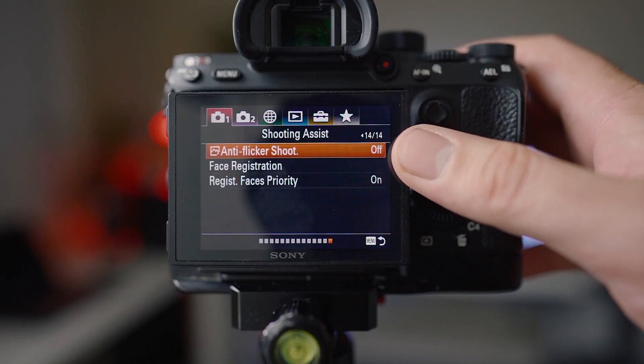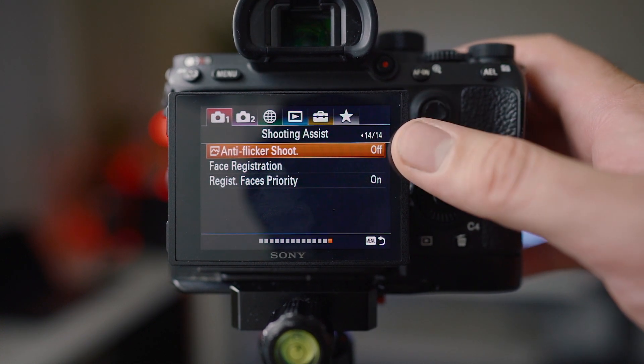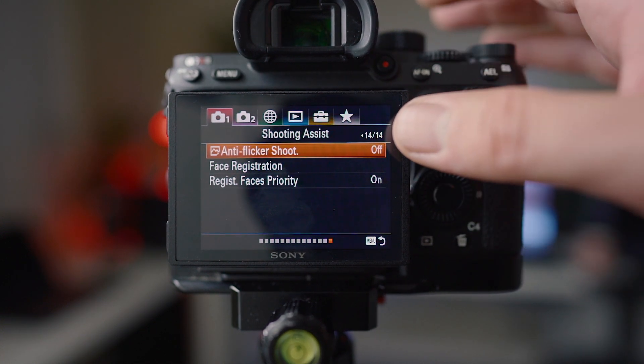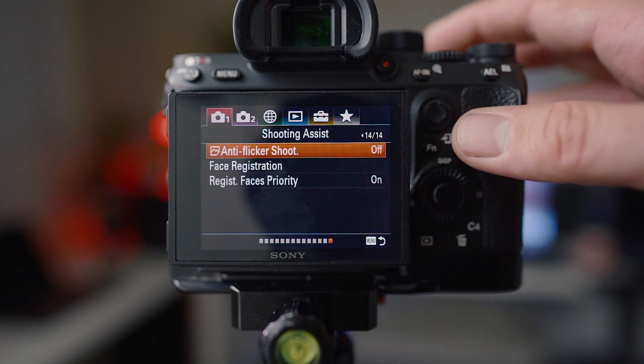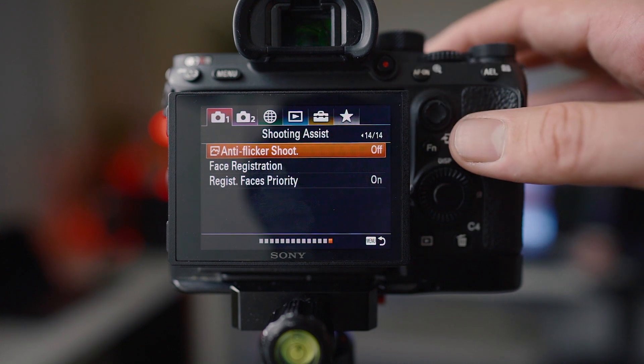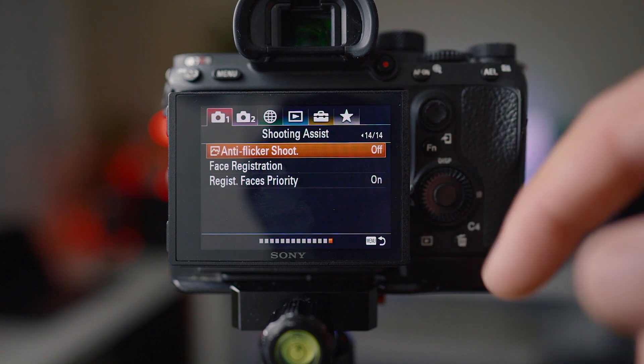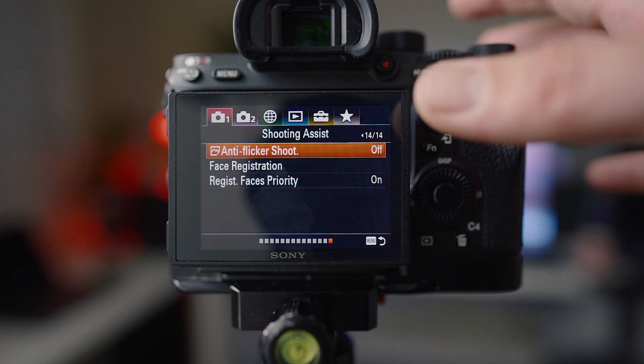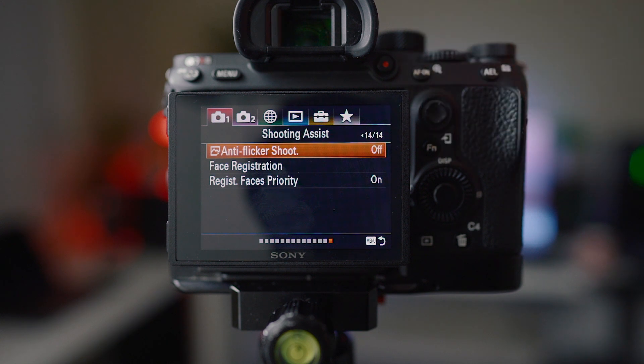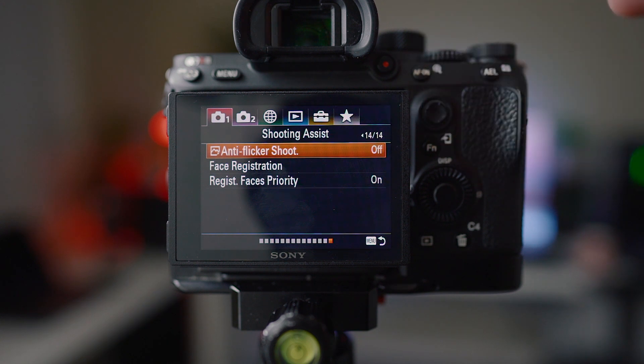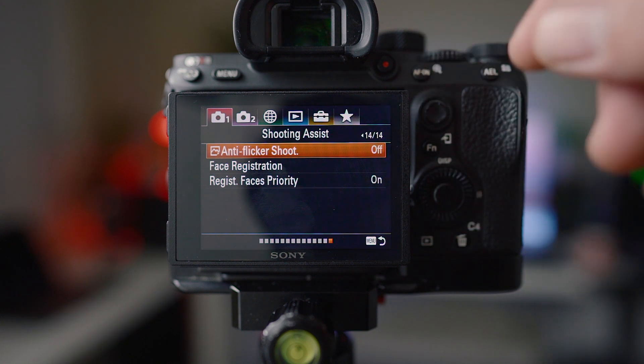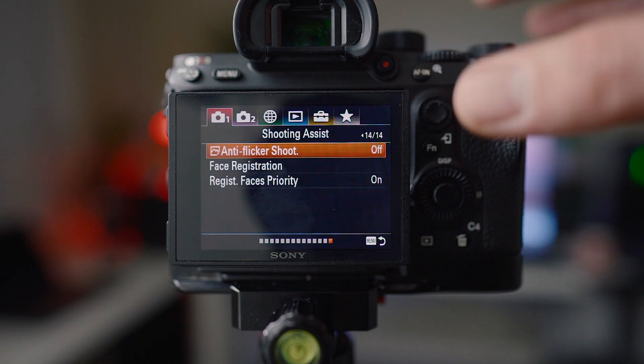Anti-flicker shoot I have that off because I just really don't like the way it behaves sometimes. It can make your shutter lag if it's picking up some kind of flickering. I have that turned off unless I'm having a really hard time with lighting and then I'll just flick it on.